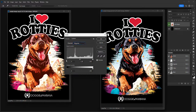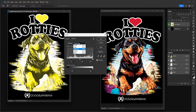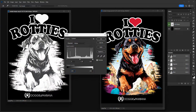Next I do the same thing to Magenta — pull the output levels lever all the way to the right until it shows 255. Then I do the same to Yellow, but this time I enter the number 255 directly instead of pulling the lever. You have the option to either pull the lever or type in 255. Now there's no more cyan, magenta, or yellow on my image.